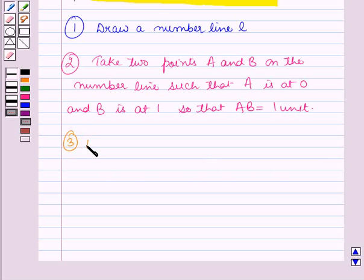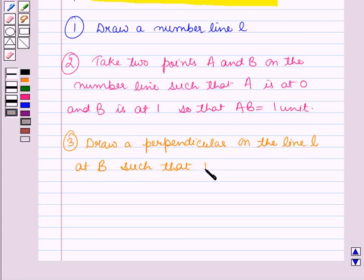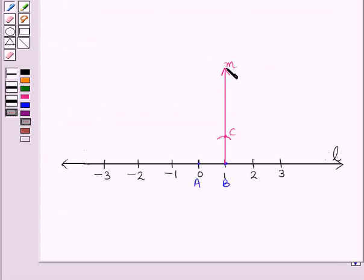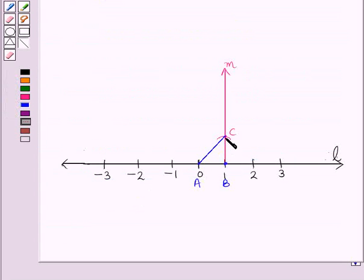Now in the next step, draw a perpendicular on the line l at the point b such that bc is equal to 1 unit. So we have drawn a line m which is perpendicular to line l at the point b, and bc is equal to 1 unit. Now in the next step, join ac.